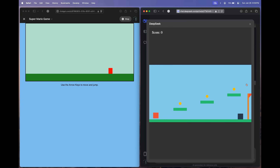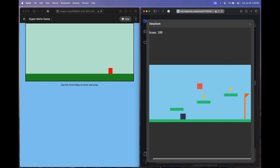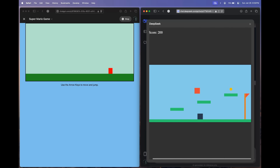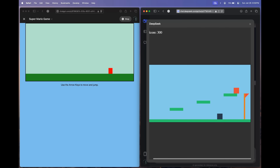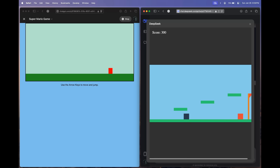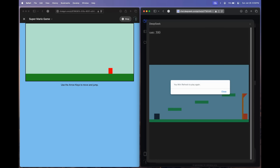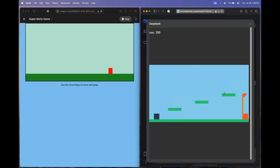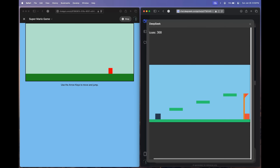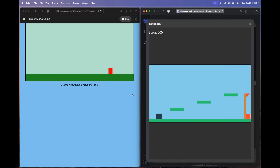Let's see what R1 has come up with. Let's run this. Oh my God — would you look at that! Now it's not even in doubt. DeepSeek R1 is absolutely awesome. Let's see what happens when we cross the flag: 'You win. Refresh to play again.' Absolutely awesome. Compare — this is OpenAI O1 and this is what we got from DeepSeek R1.